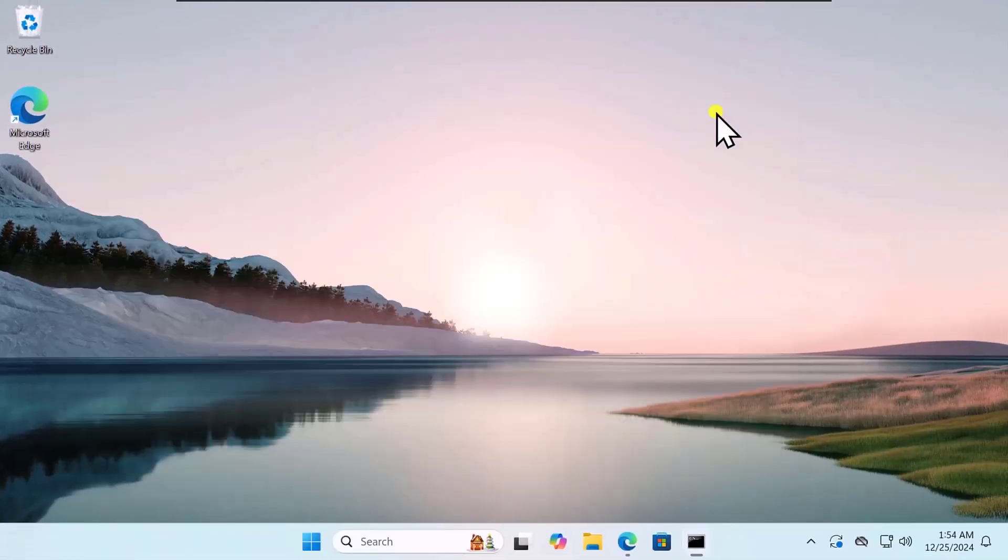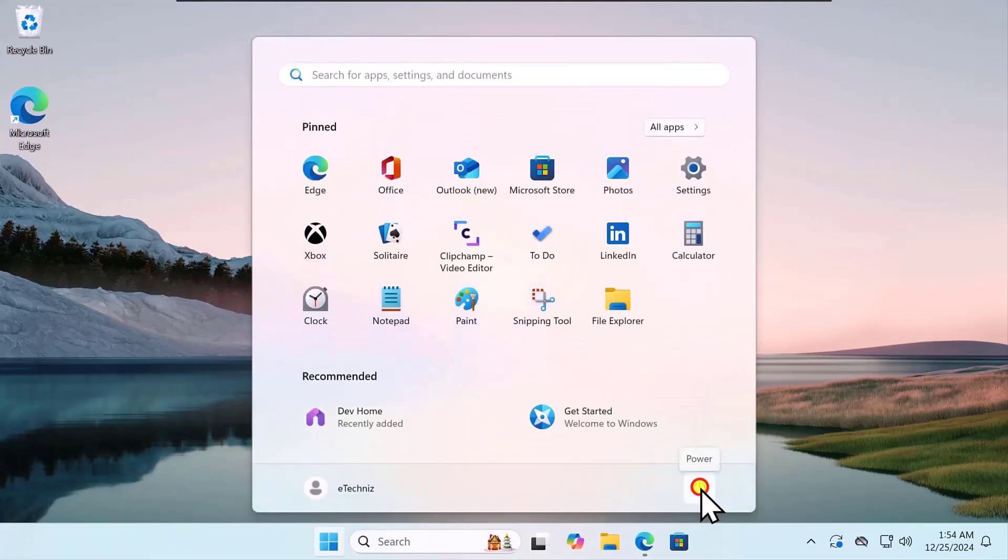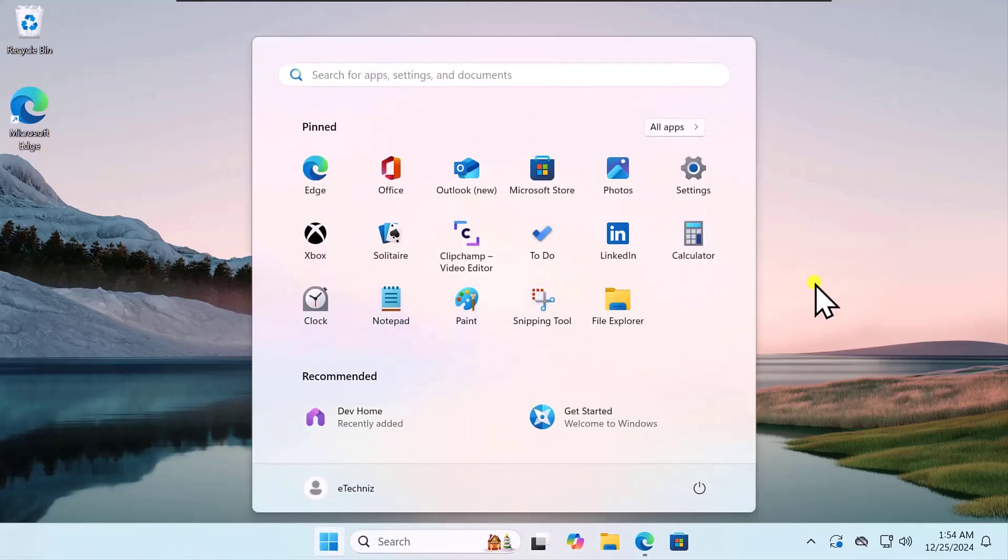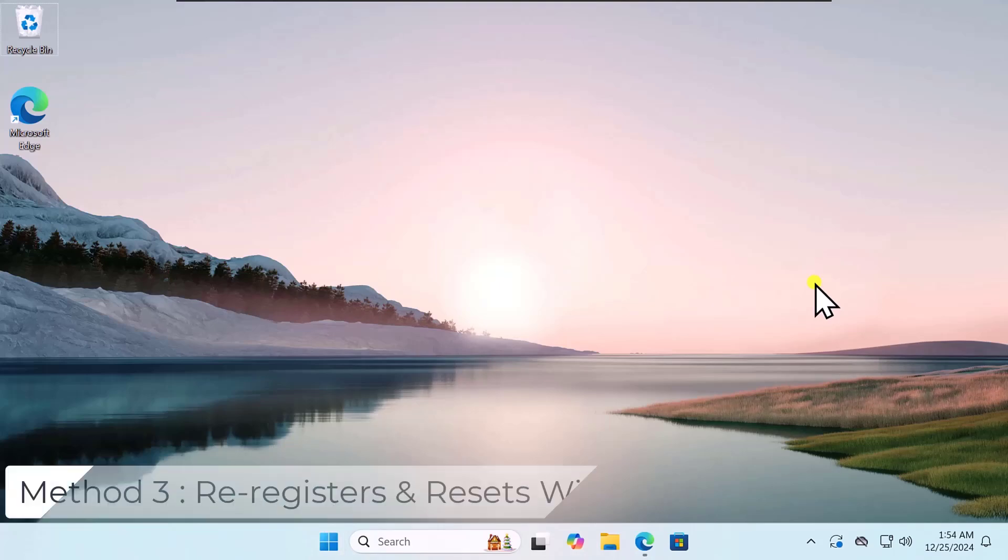After running these commands, click on Windows icon, click on Power icon and restart your computer. And check if this helps you to fix your problem.